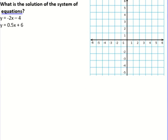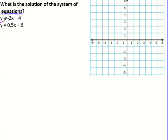Let's look at some examples. First, what is the solution to this system of equations? I have y equals negative two x minus four, and y equals 0.5x plus six. What we're going to do is graph both of these equations on the same coordinate plane.